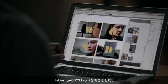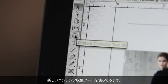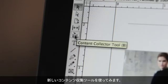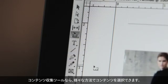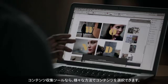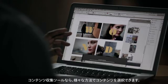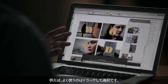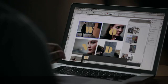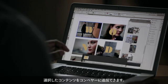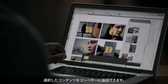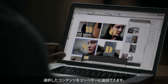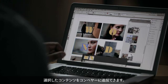I've got an InDesign spread open here and what I want to do is go to the new content collector tool. With the content collector tool I can select content in multiple ways. For example, my favorite way is to just simply drag select, and when I do that it will add that content to my conveyor.